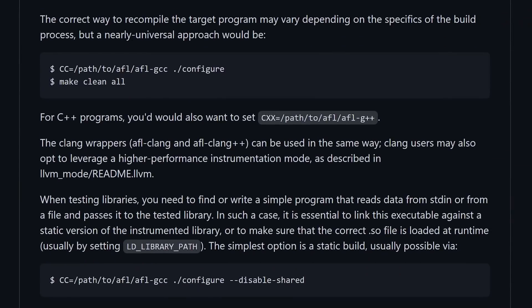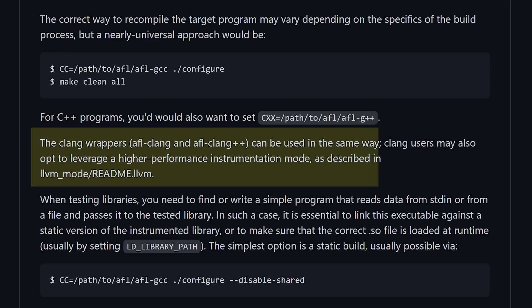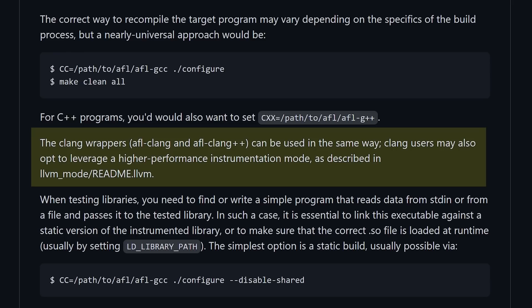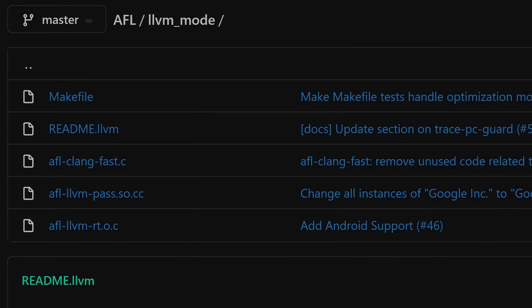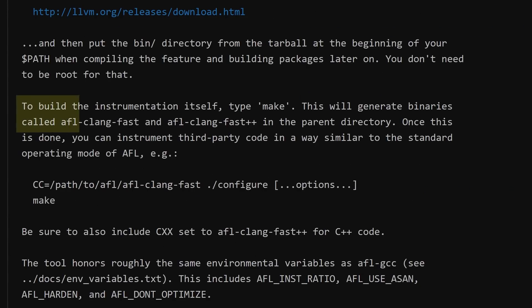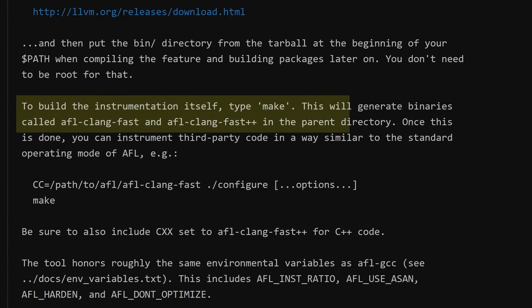In the AFL readme we can find this. Clang users may also opt to leverage a higher performance instrumentation mode, as described in llvm mode readme. So we go into the folder llvm mode, and in the readme we can read. To build the instrumentation itself, type make. This will generate binaries called afl-clang-fast and afl-clang-fast++ in the parent directory.